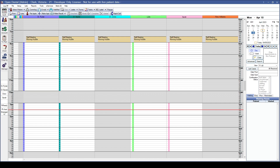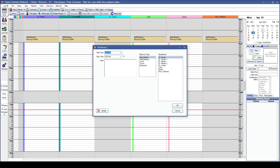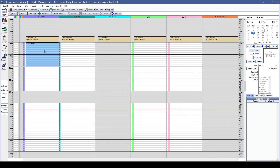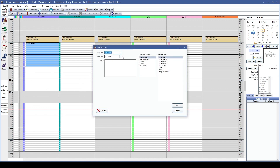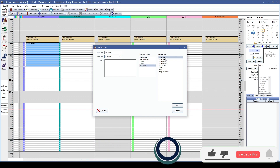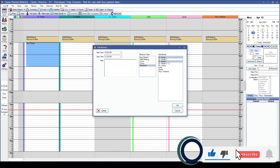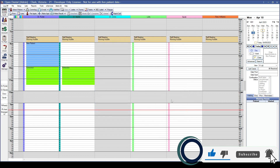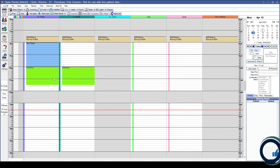Let's create blockouts using the other blockout types we made. Right-click, Add Blockout, set and verify the time, choose the blockout type and operatories. Dr. Ryder is the only one who wants new patients from 8 to 10, so we'll choose his operatory only. For the next blockout type, two doctors want it in their operatory — click OK and it places in both.